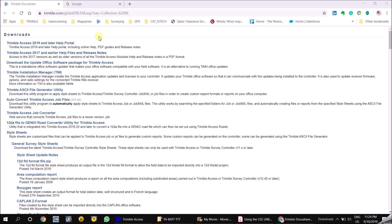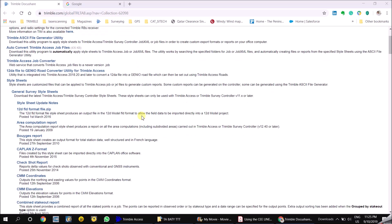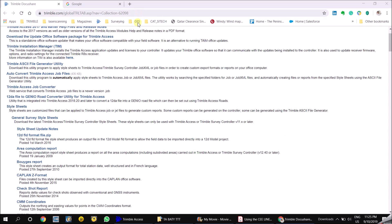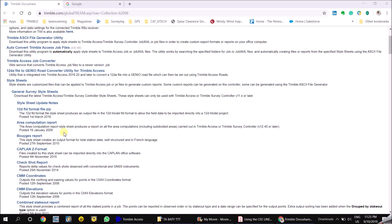Once you have finished collecting the bathymetry data. You need to export this data into a format. A file format like a CSV or a text file. So that it can be used in any third party software. For this purpose, you need to download a style sheet. Which is present in the Trimble installation support portal. The link for this is given to you in the description below the video.